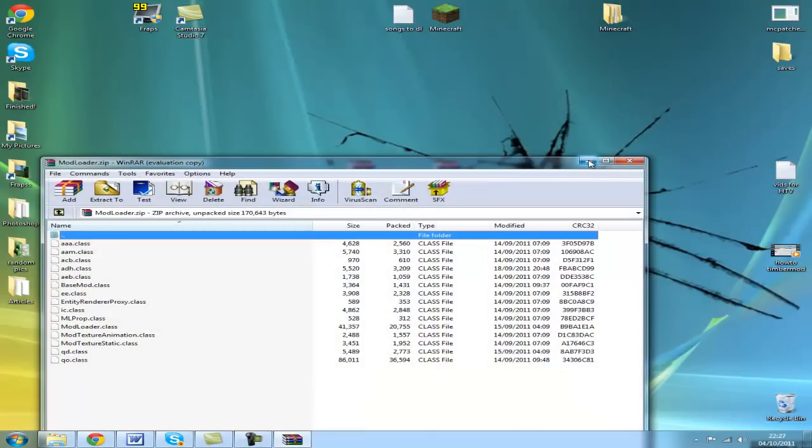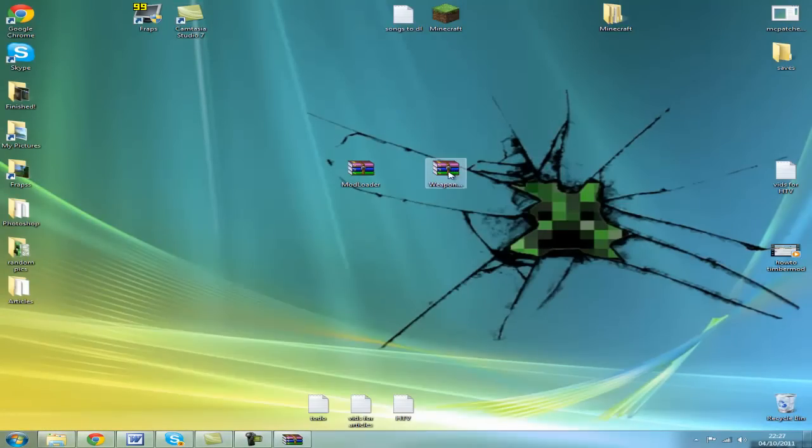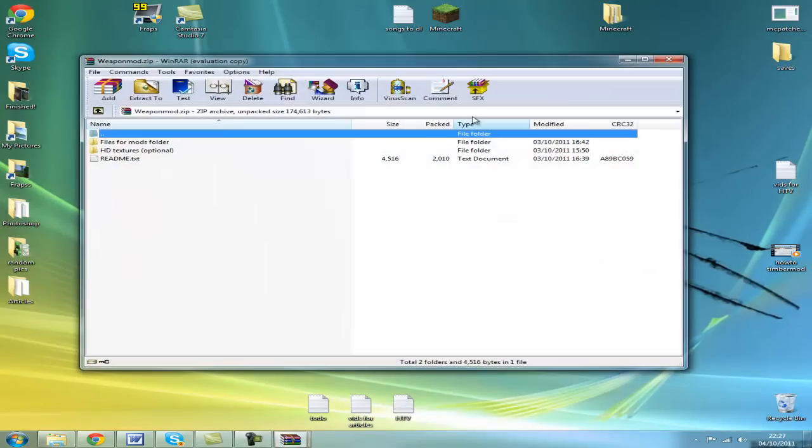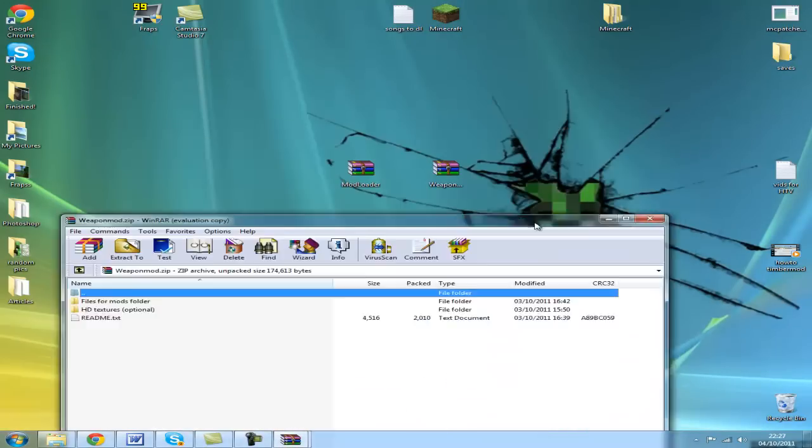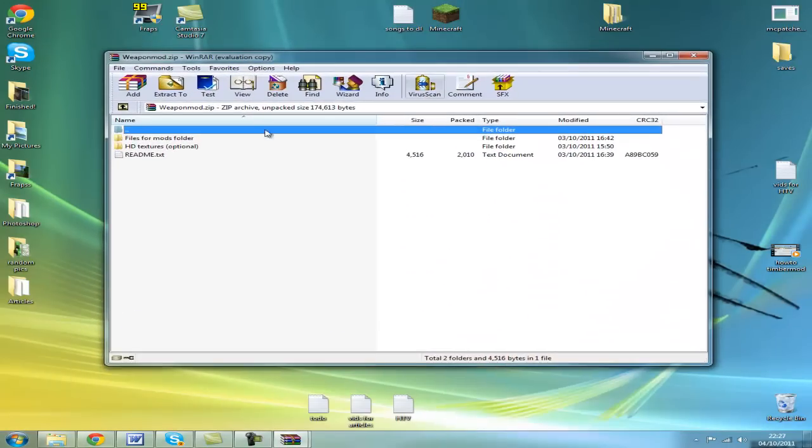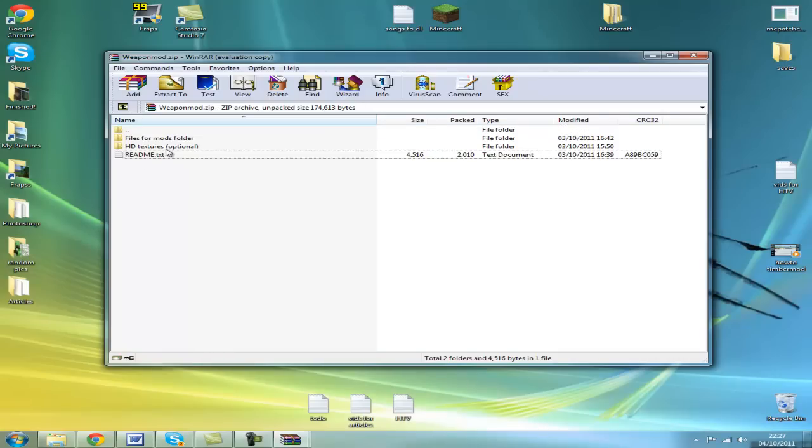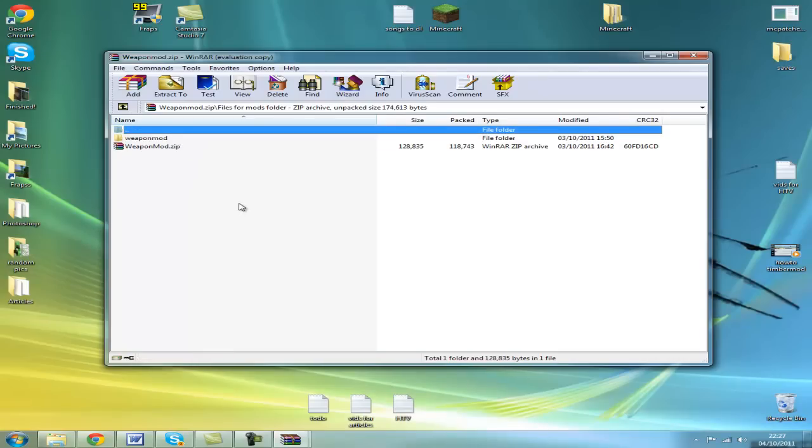Open the weapon mod, there's a readme file there, files for mods - you want to open this.